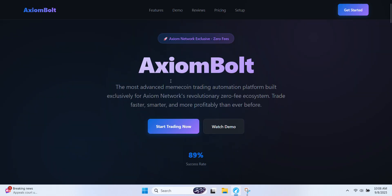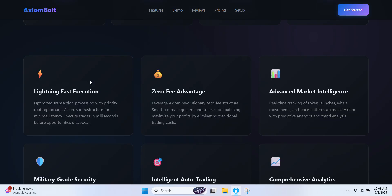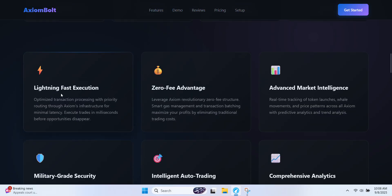First head over to Axiom Bolt and check out some of the features it comes with. Lightning fast execution. Axiom's smart routing system lets you execute trades very fast. In crypto even a fraction of a second can make or break a trade. With this feature you'll always be ahead of the crowd and ready to catch every opportunity.